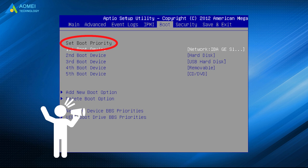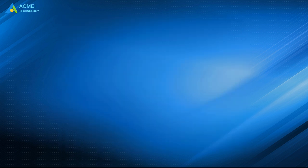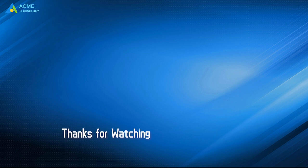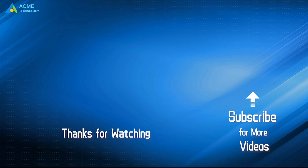Hope this video can help you out. Want to know more about AOMEI? Looking for more tech knowledge? Just subscribe and leave comments. We are here to help you with any questions.